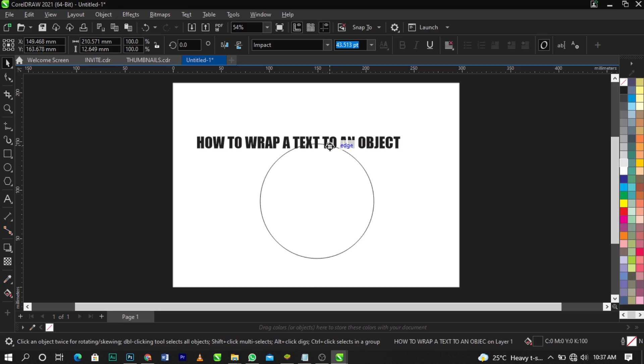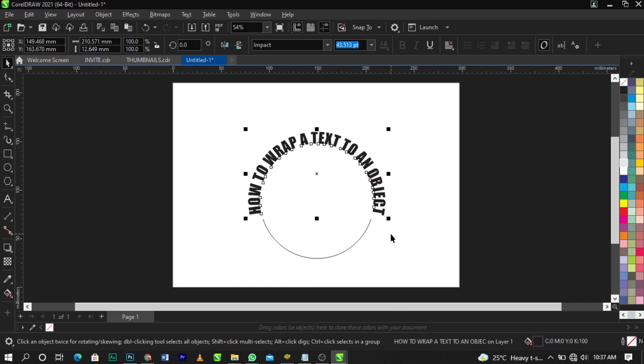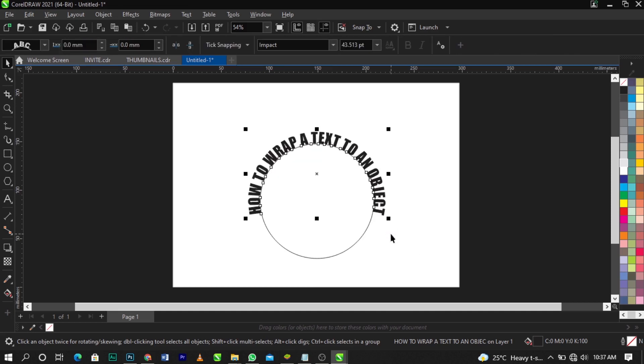You see this edge came out, that means we are at the right spot. Now you can release. Once you release, this drop box is going to come up. So once you do that, you will locate fit text to path. Now once you locate that, boom, this is how to do it.